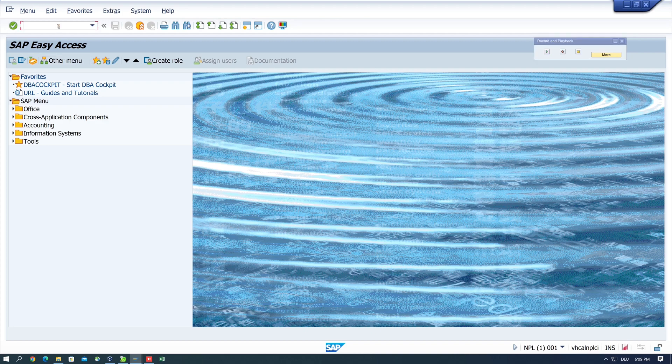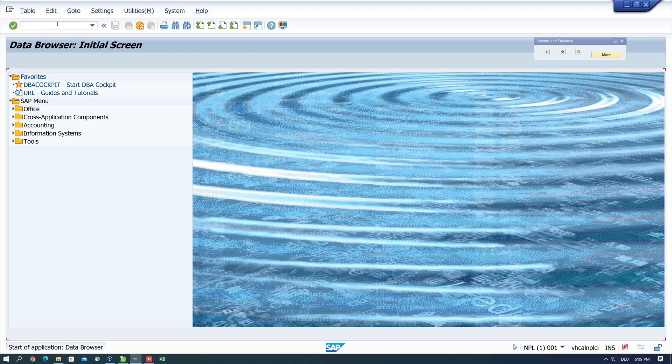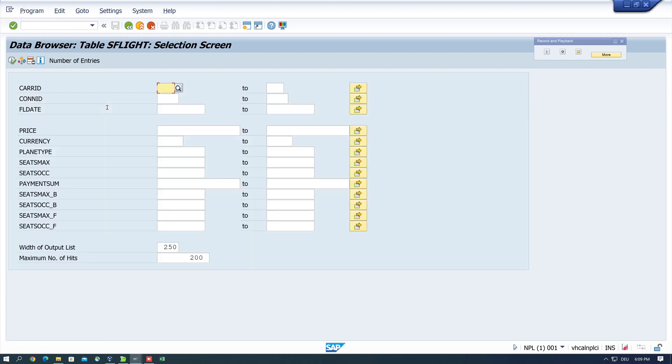Then I open the transaction SE16, type the table name S_FLIGHT, then I do some entries, LH for the carrier ID and flight date for example.